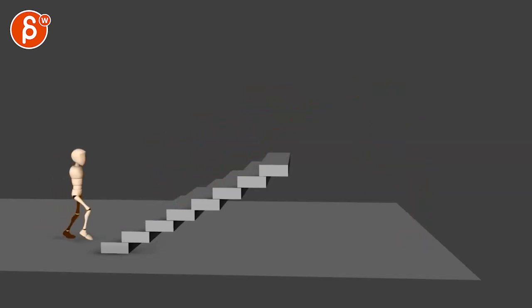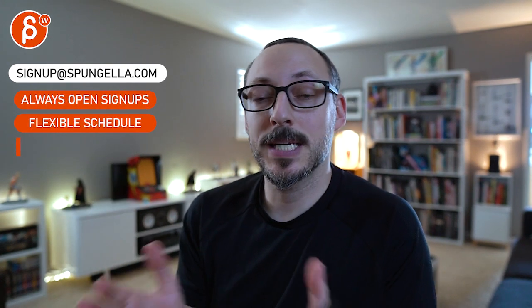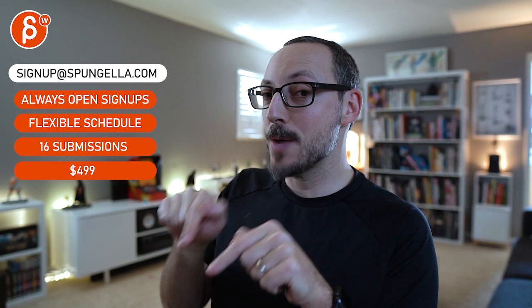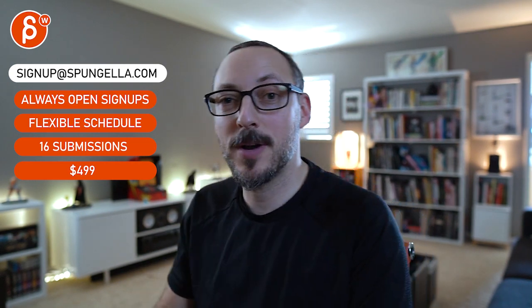Alright, thanks. There's an email you can sign up for. You can start whenever you want, submit whenever you want. You get 16 submissions either way. A like and subscribe would be awesome. Alright, thank you.